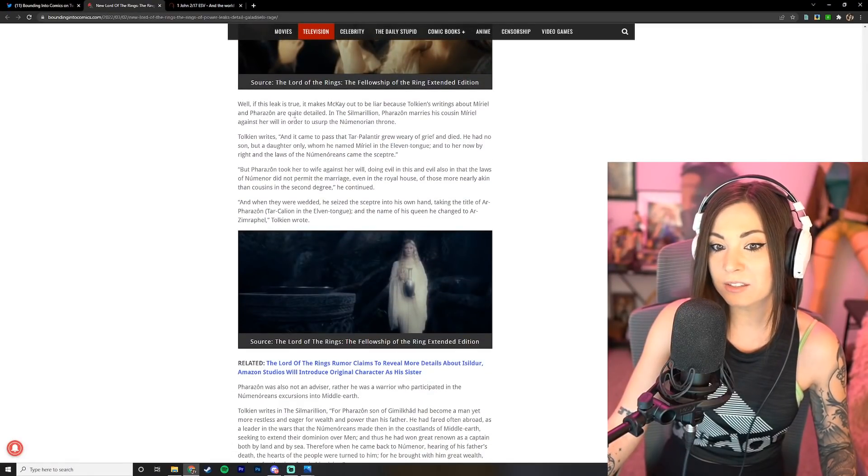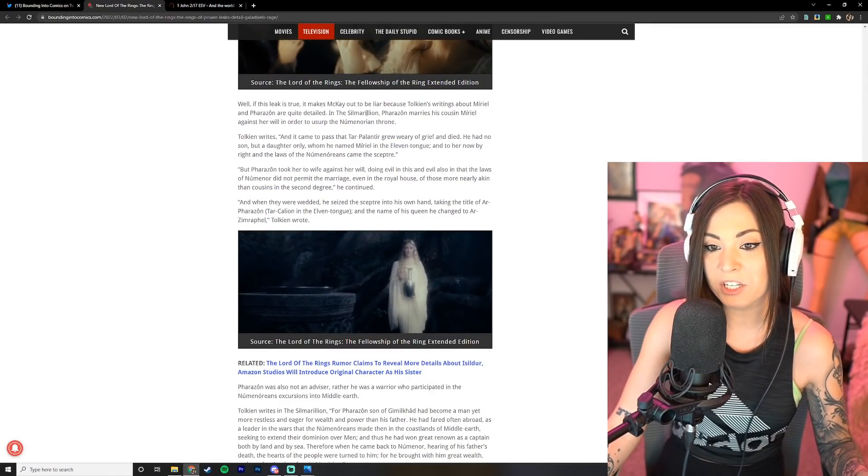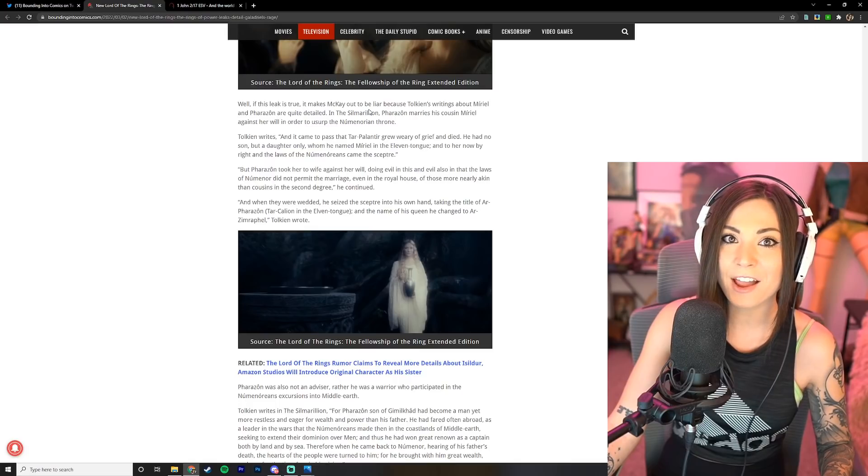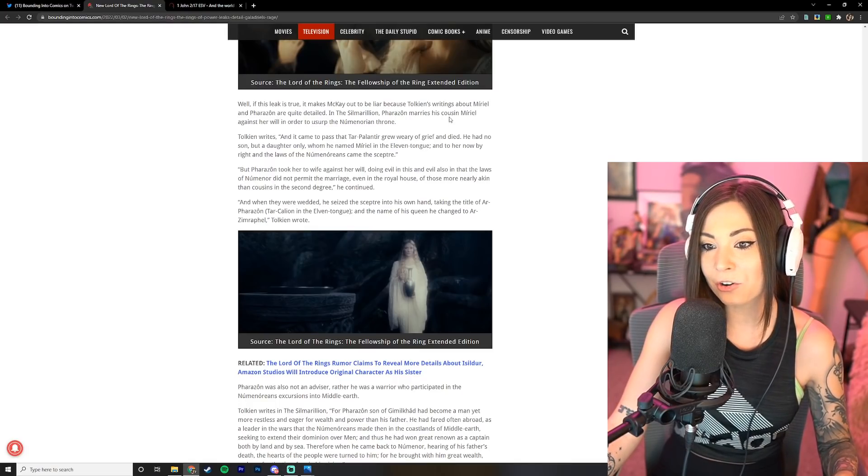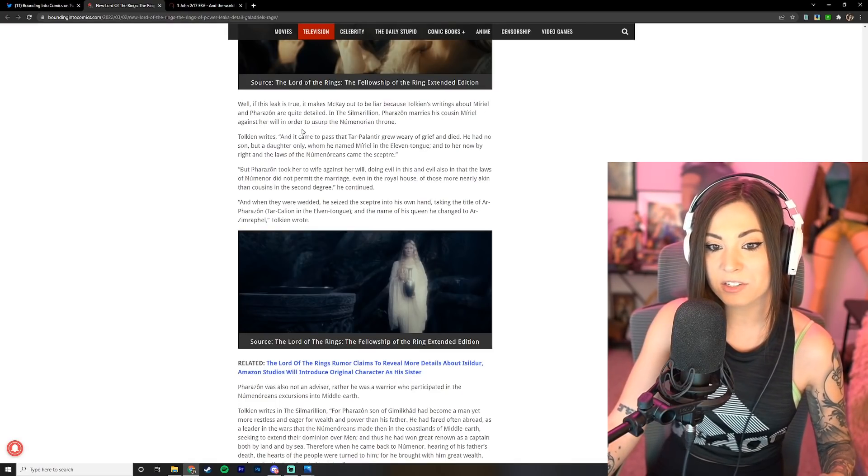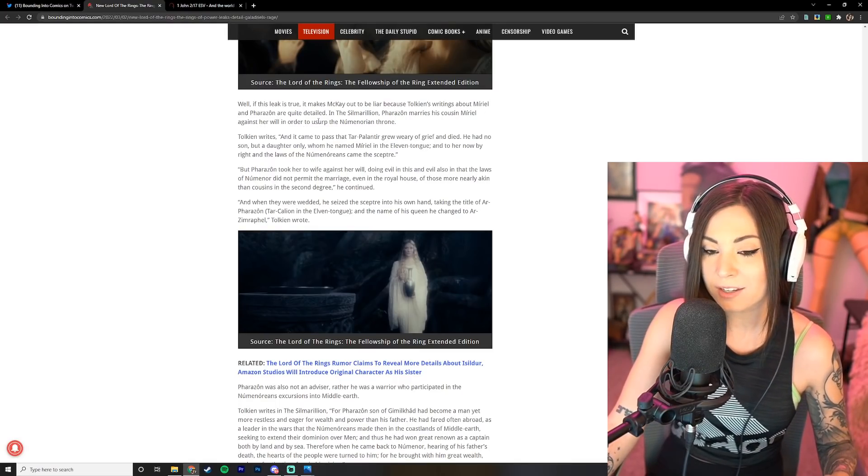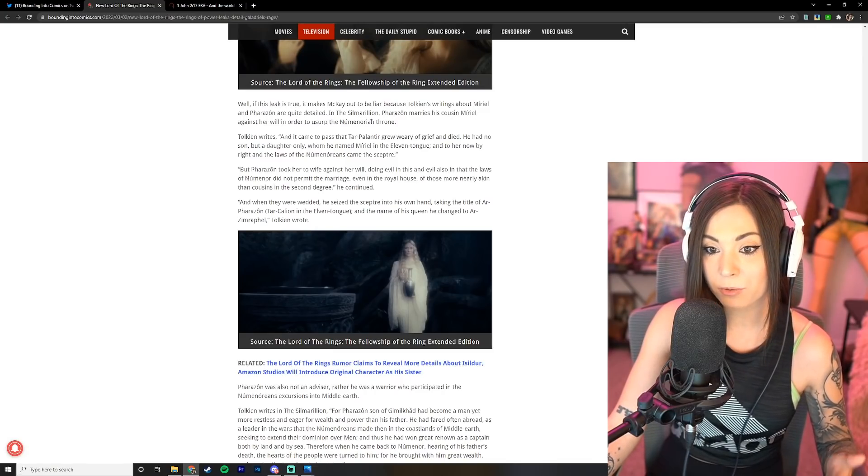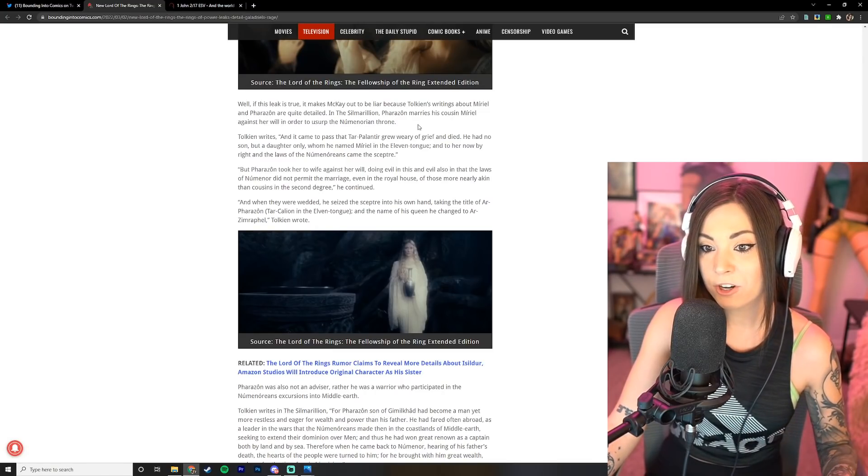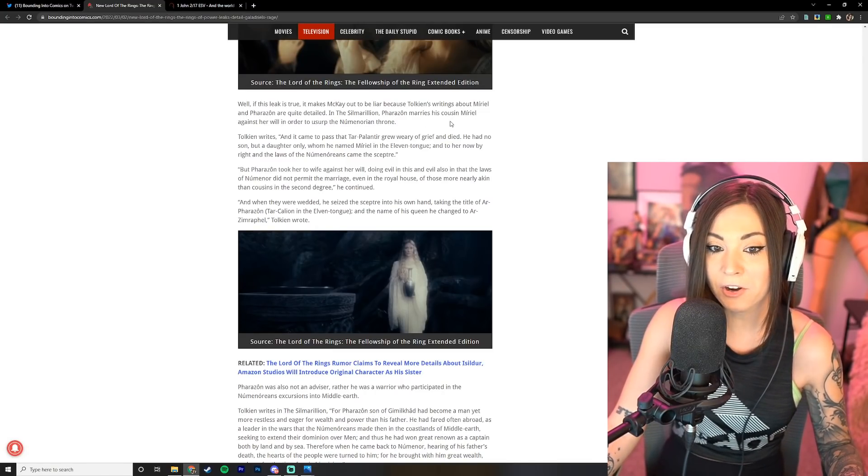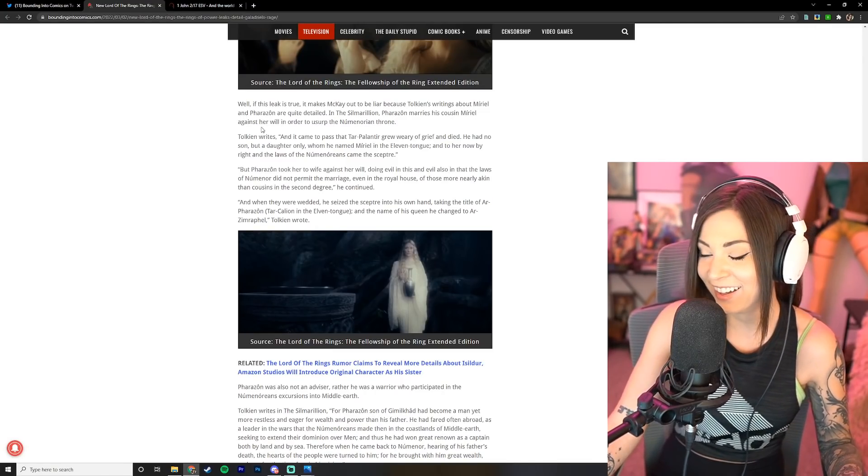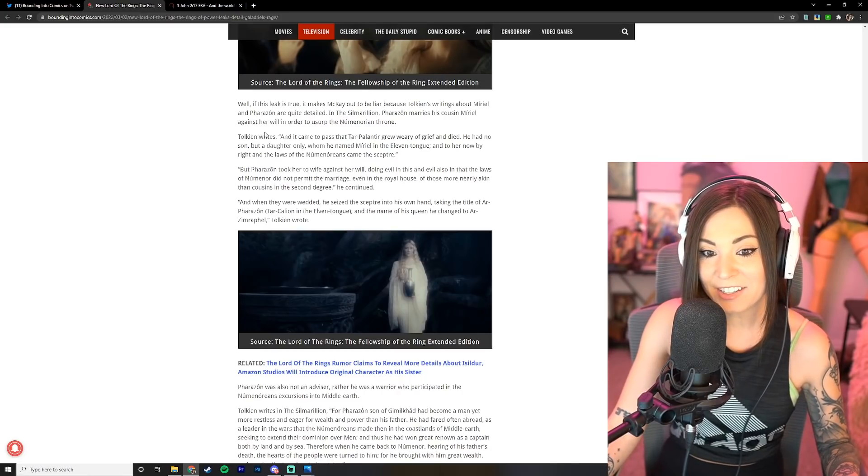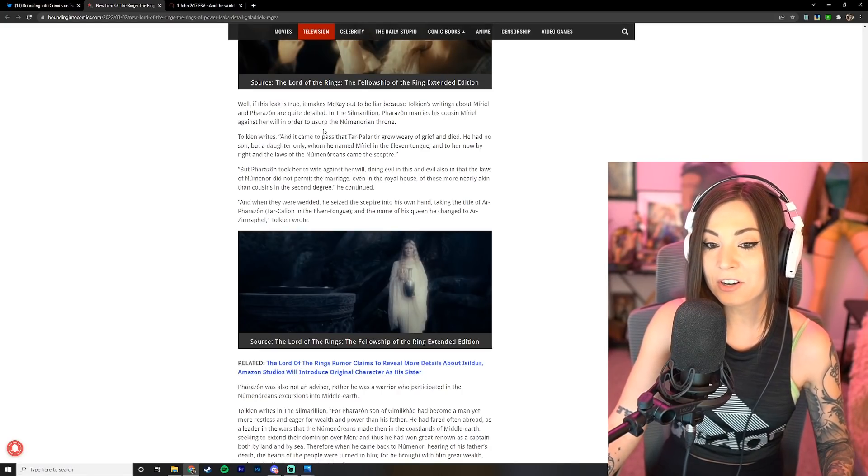Well, if this leak is true, it makes McKay out to be a big fat liar, because Tolkien's writings about Muriel and Farazon are quite detailed in the Silmarillion.